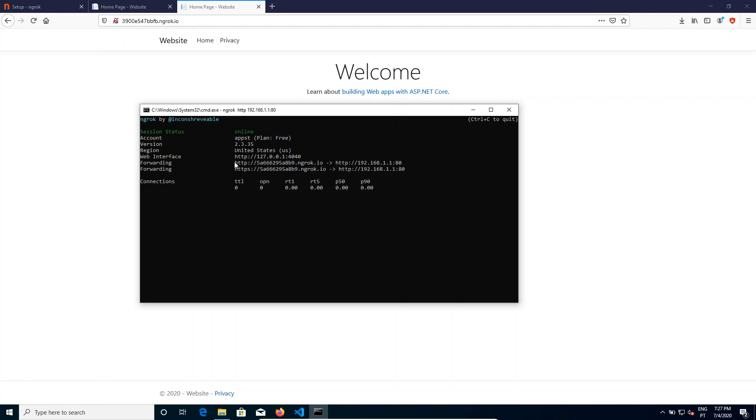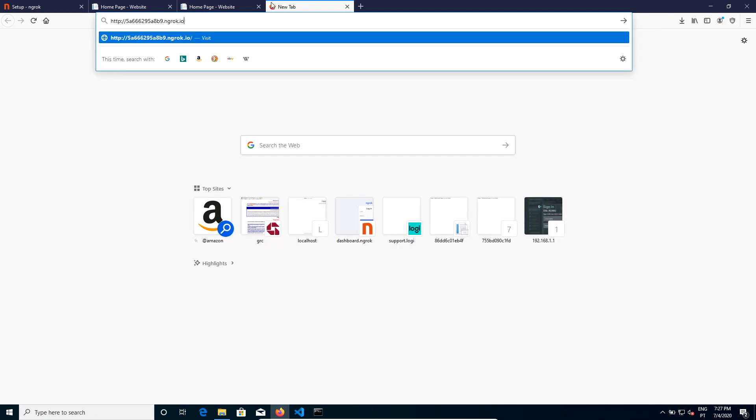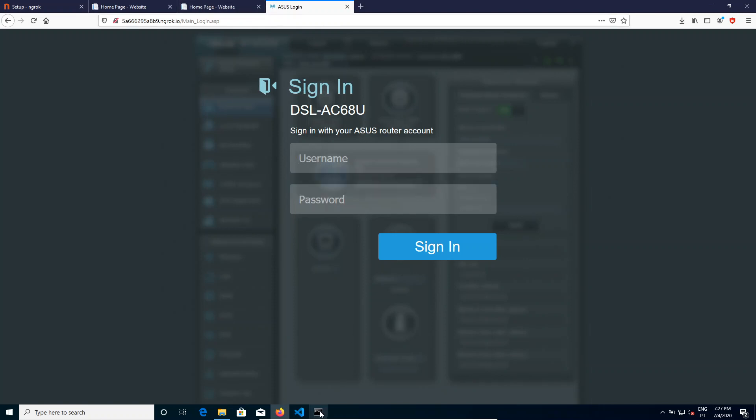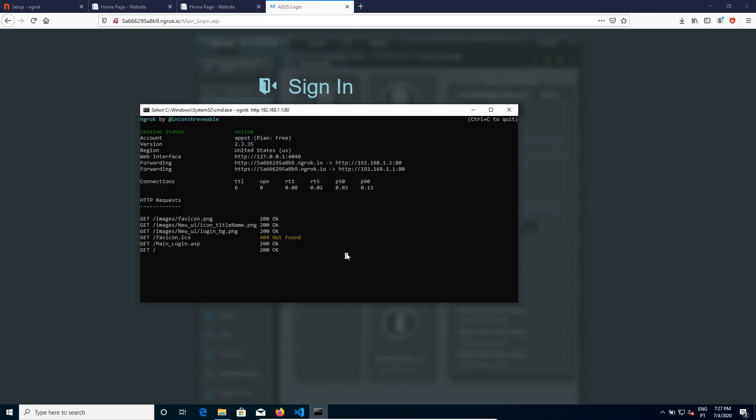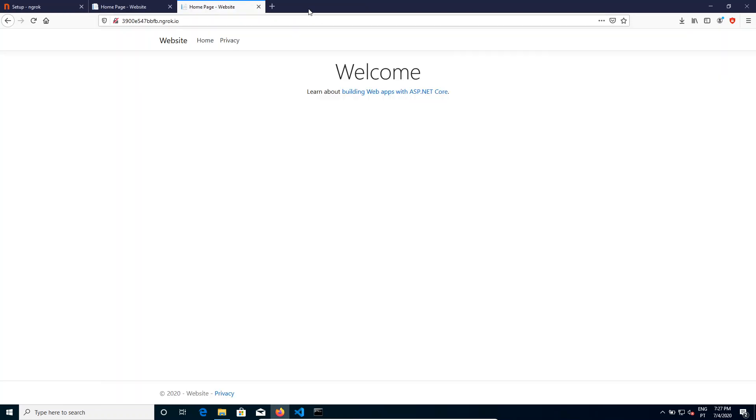My router login page is accessible from the outside. But usually you don't want this to happen, you want to expose some internal server.